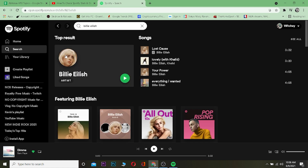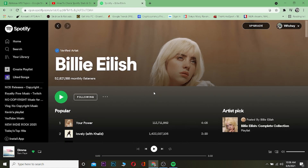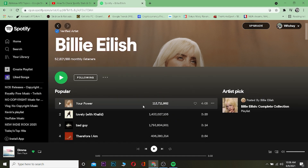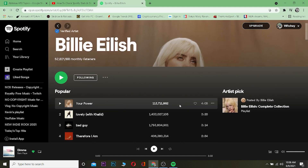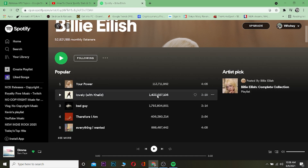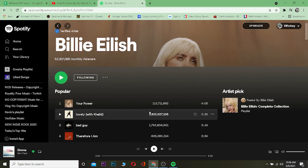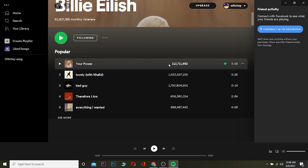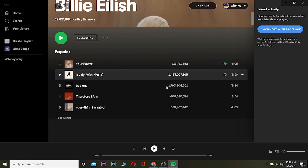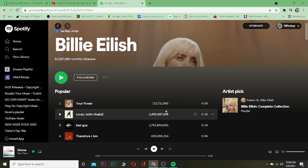Searching for Billie Eilish, I can click on her profile — she has an artist profile. Once you come to her profile, it's going to show you the number of plays she has gotten. Her new song has gotten this many plays, her 'Lovely' song has gotten this many plays, 'Bad Guy' this many plays. So by coming to Spotify in your web browser, you can see the play counts.